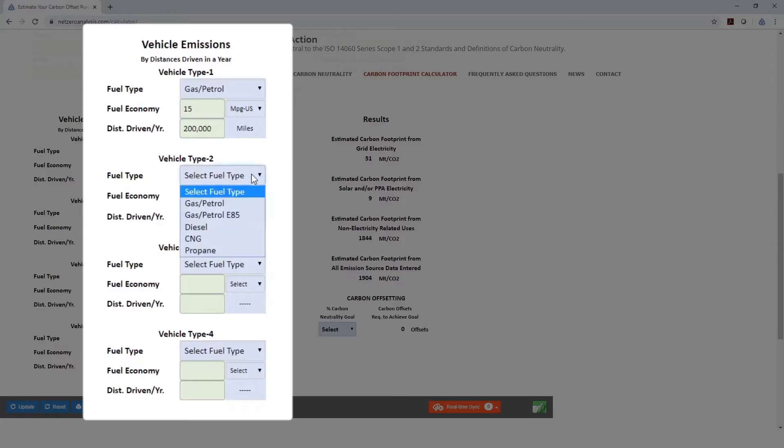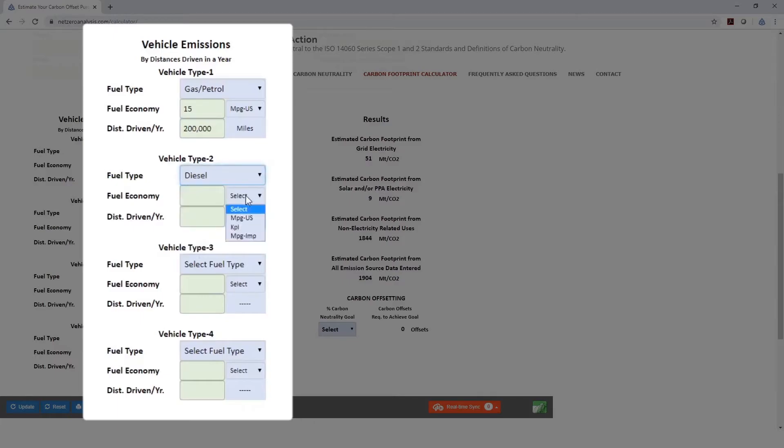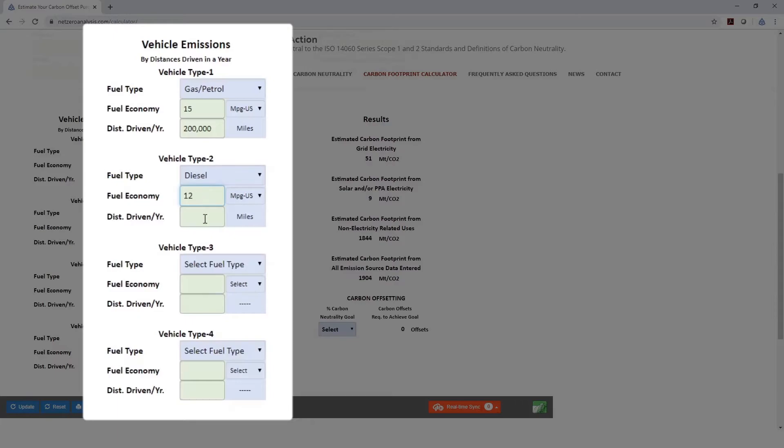And we've got some diesel trucks, let's say, that are also in the U.S. in miles per gallon. And we're going to say that the average fuel economy there is 12 miles per gallon. And we drove, collectively, 500,000 miles.